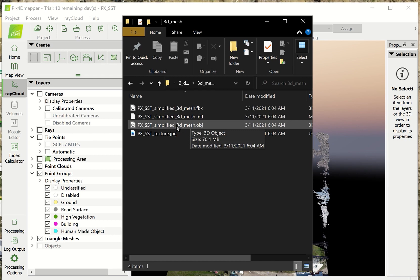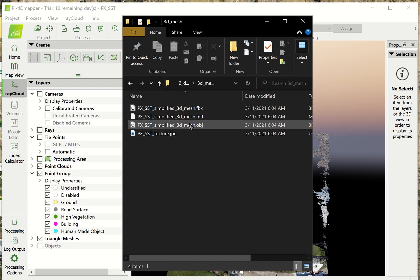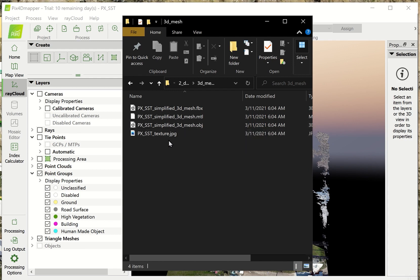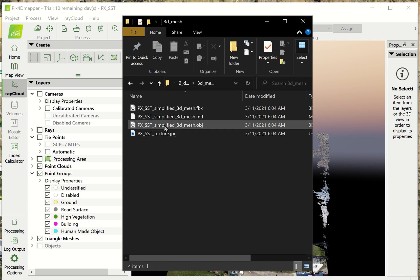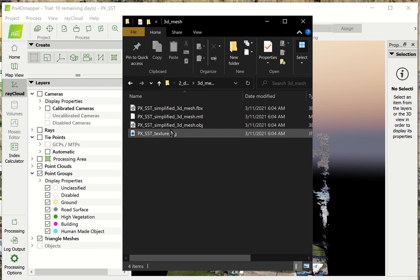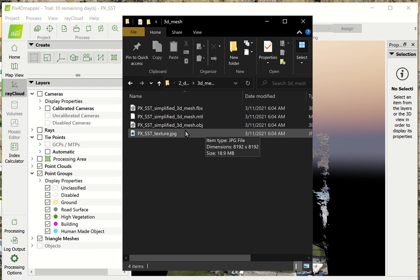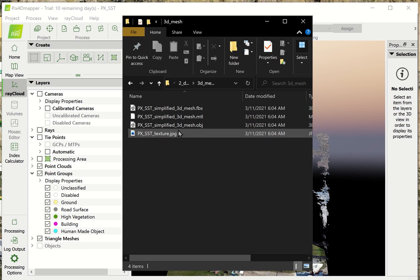For this comparison, I just want to look at the OBJ file. This is 70 megabytes for the OBJ, and the texture, which you have to have, is 18. You've got roughly 90 megabytes for a 3D model. It's really not bad. It's very easy to work with. You can give that to a client. It's not going to overwhelm their system.